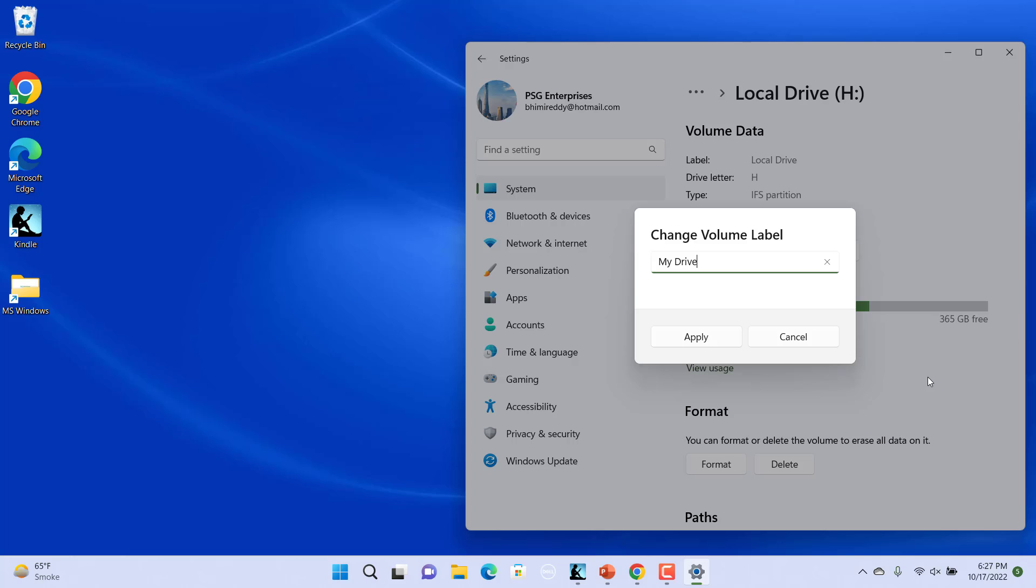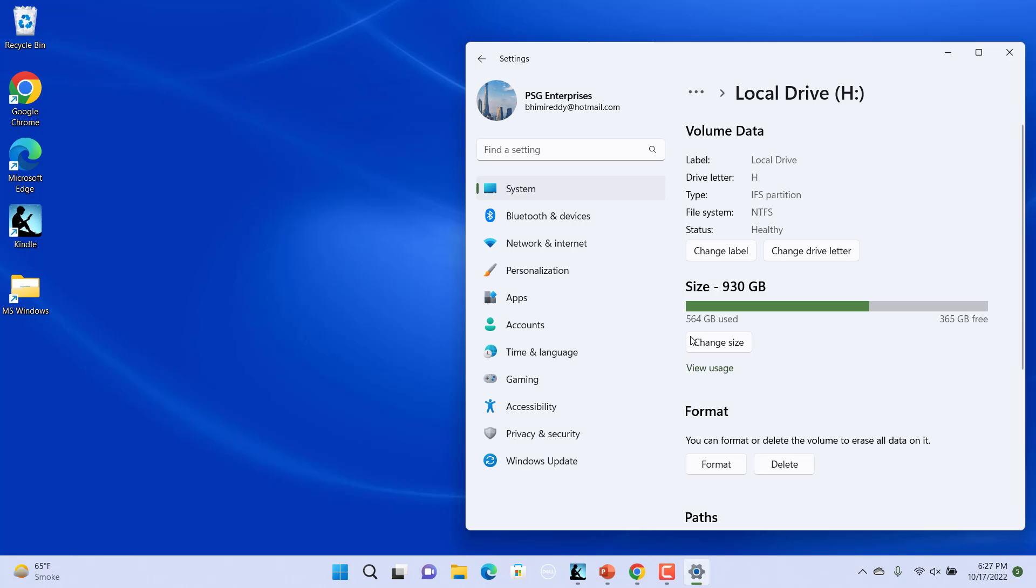You can also use spaces, dashes, underscores and other symbols. Click on Apply to save the changes. The drive name has been changed.